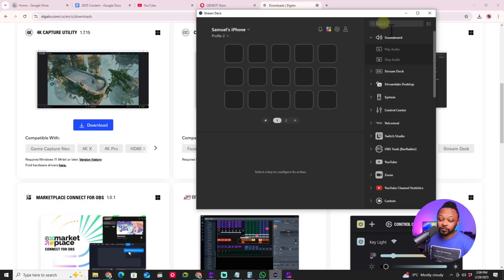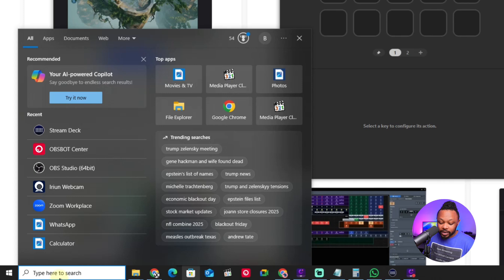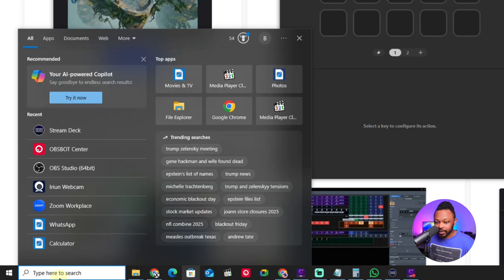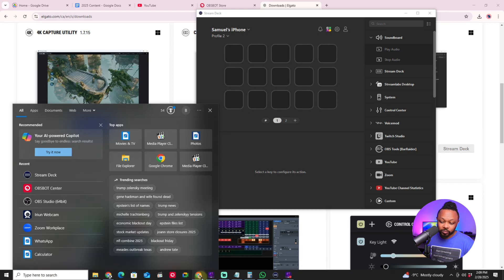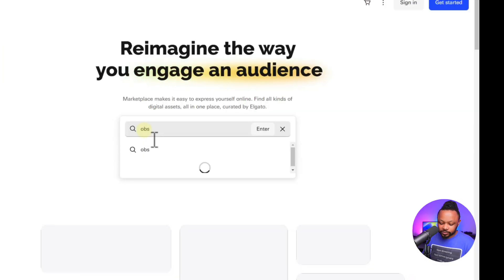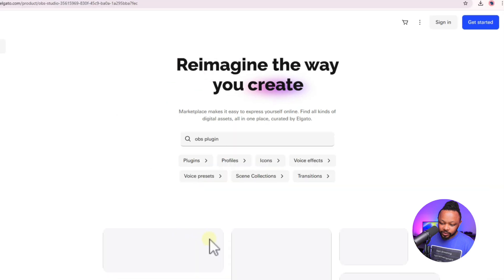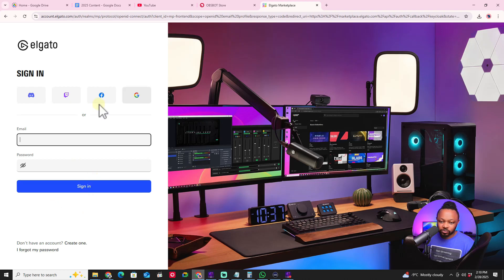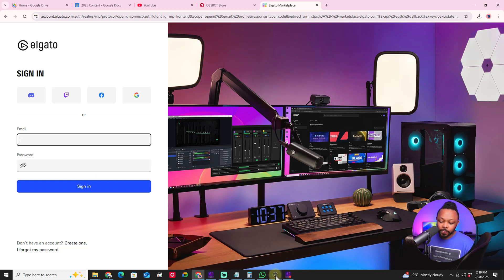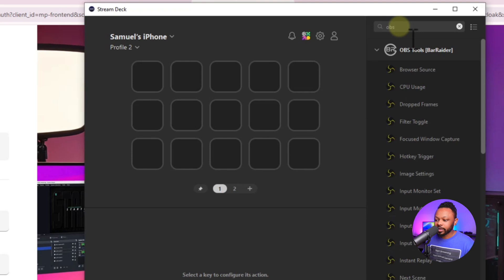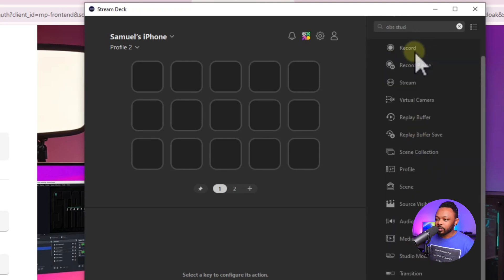If you want to use it with OBS, you'll need to download the OBS plugin. Go to the marketplace, then go to Explore and type in OBS plugin. You'll find the one by Elgato — click Get and it's going to install. You may need to log in with your Google account; just follow the instructions, it's super easy. Once installed, open the Stream Deck, type in OBS, and you'll see OBS Studio.